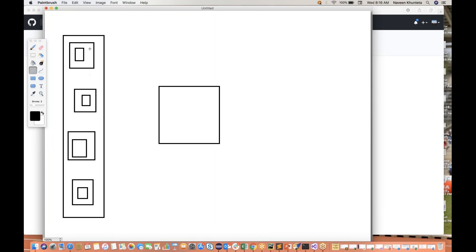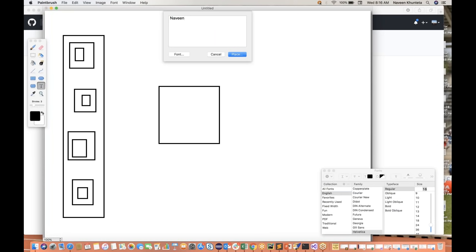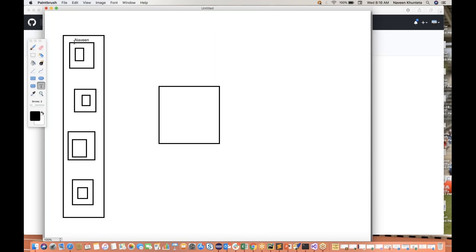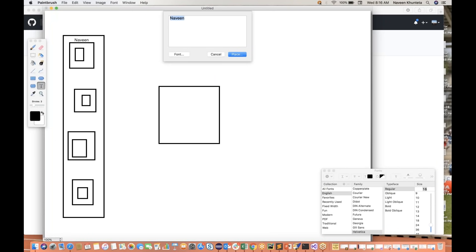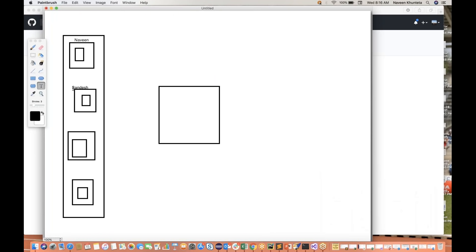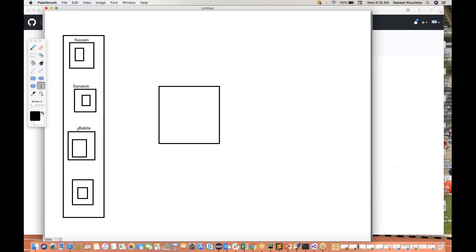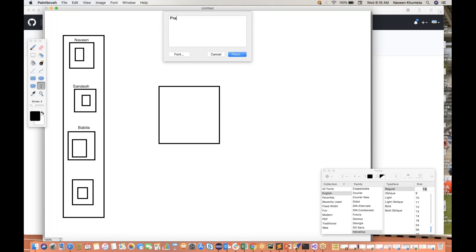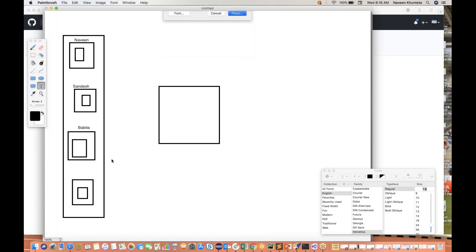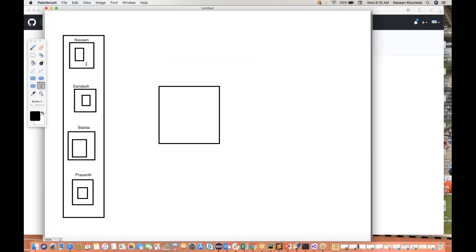This automation guy, the first guy, is the lead. We will give some name. So Naveen is the lead. And then we have some other guys: Sandesh, Babita, and Prashant. So these four guys are there in my team and I'm the lead.